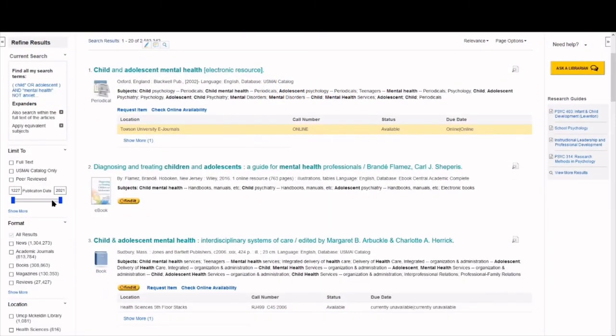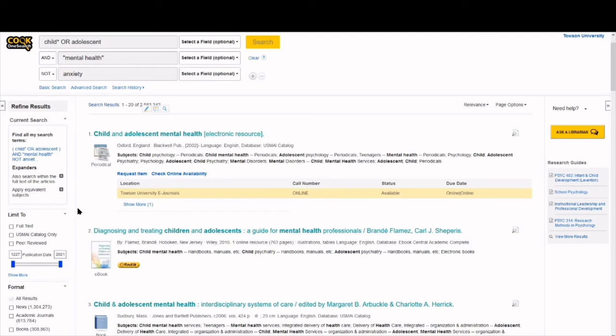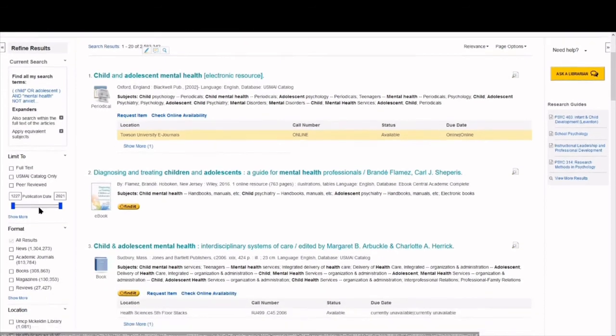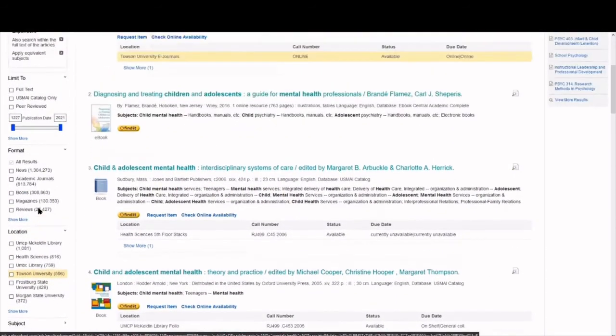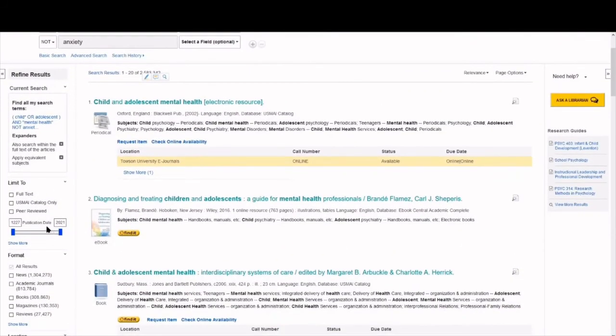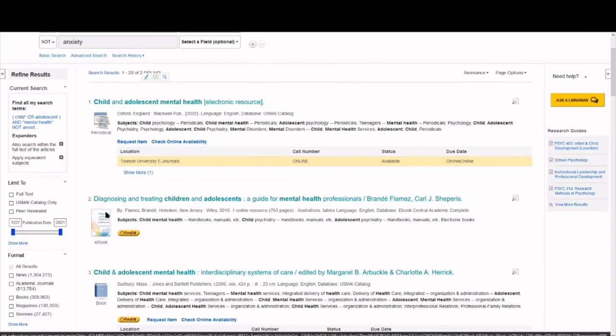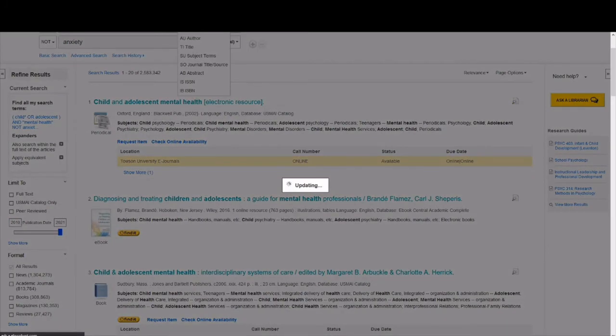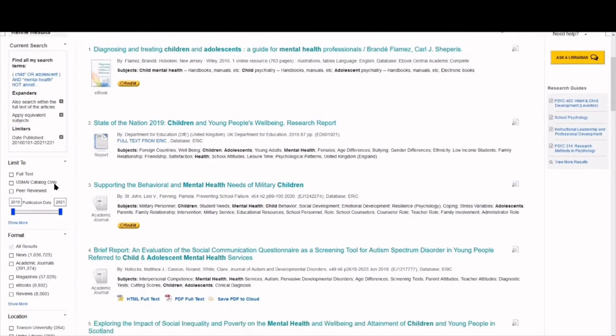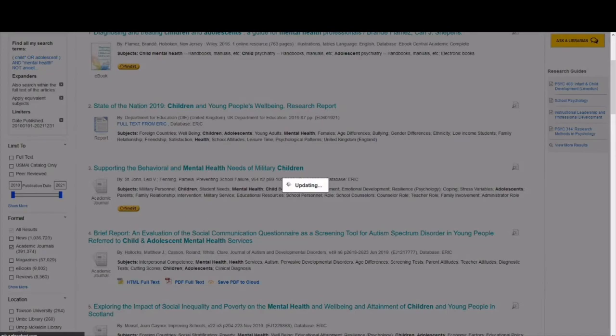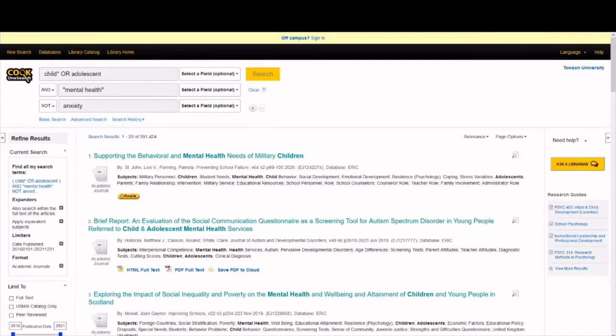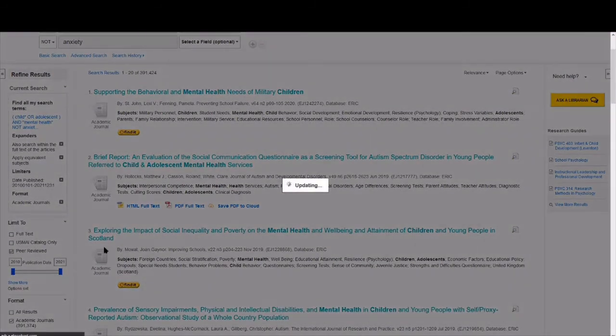If you've ever shopped online, you have probably seen and used filters before. Many databases, like this one, have options to limit the results you see. For instance, let's say our assignment rubric requires use of recent peer-reviewed journal articles. I can use these limiters on the left-hand side to adjust publication date and format. Specifically, I can display only sources published in the last 10 years from academic journals that have been peer-reviewed.